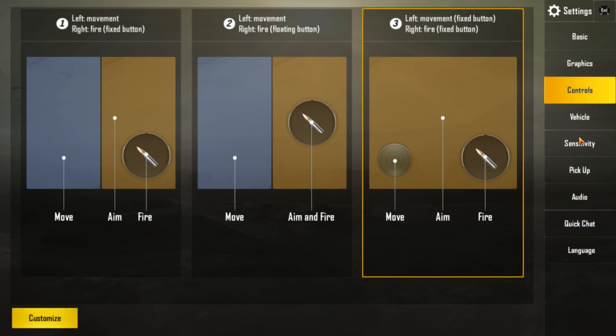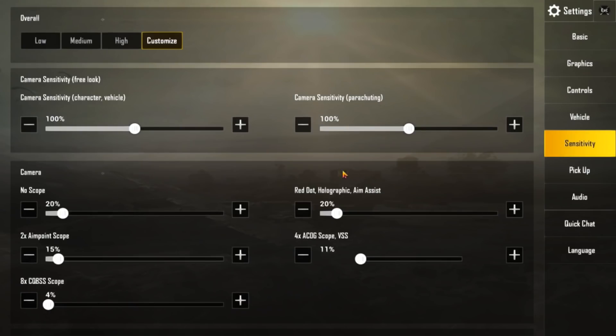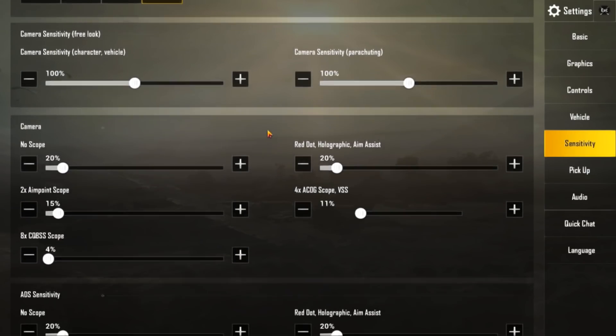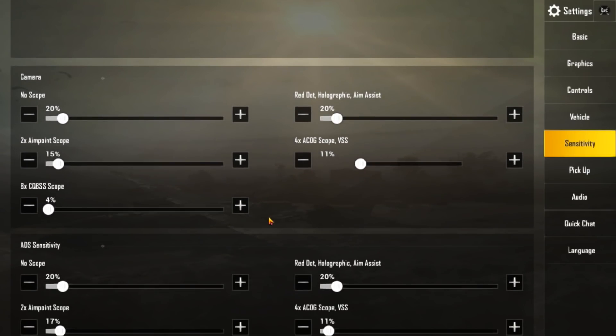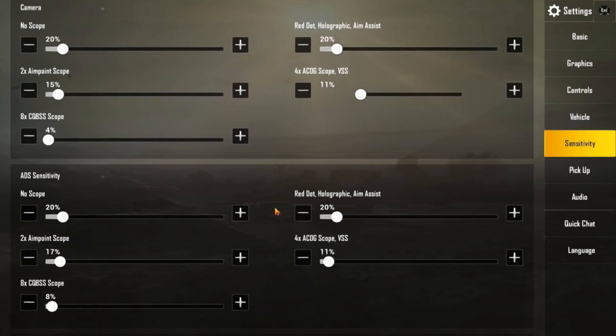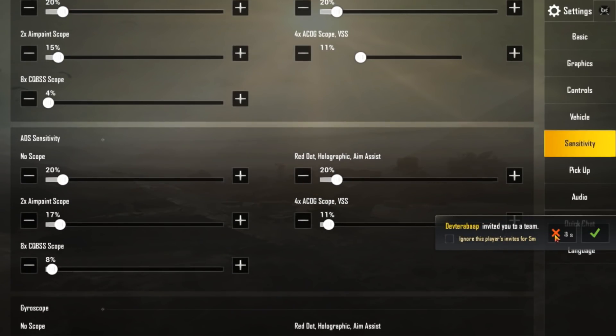And the vehicle setting. I choose single joystick. Sensitivity you can see it. You can choose your own sensitivity. Like Sensi. But I use this one. I prefer this one. But it's on you. However you want to play.